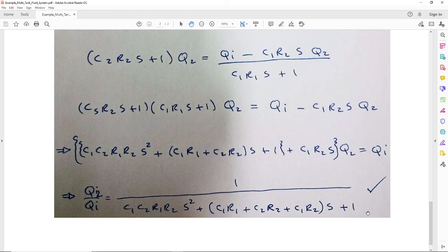So this is a typical problem for a steady state problem with a deviation or perturbation around the steady state. Thank you very much.